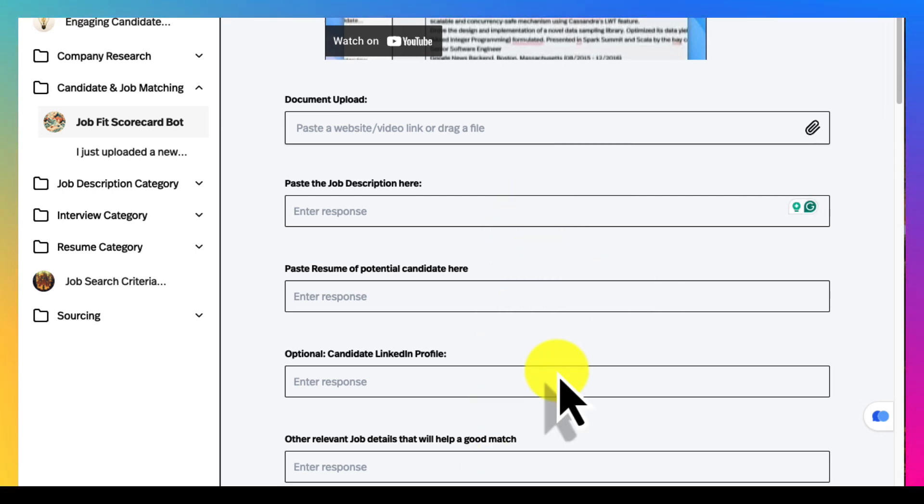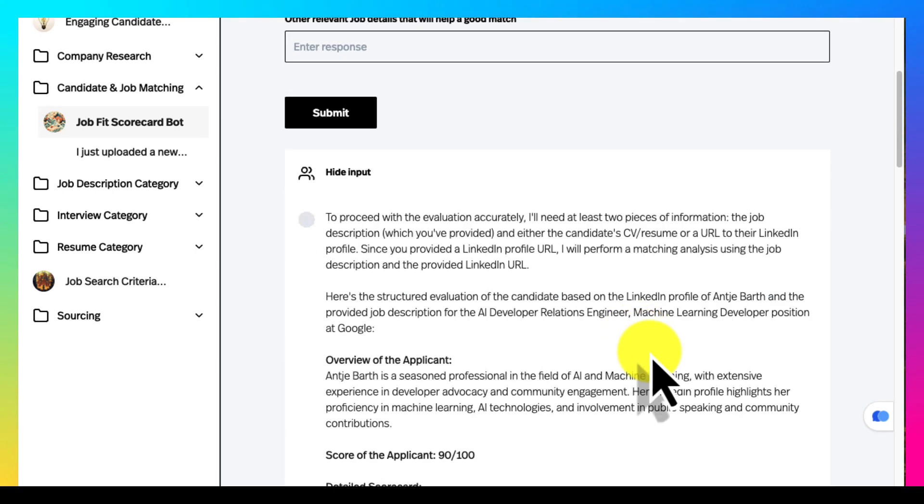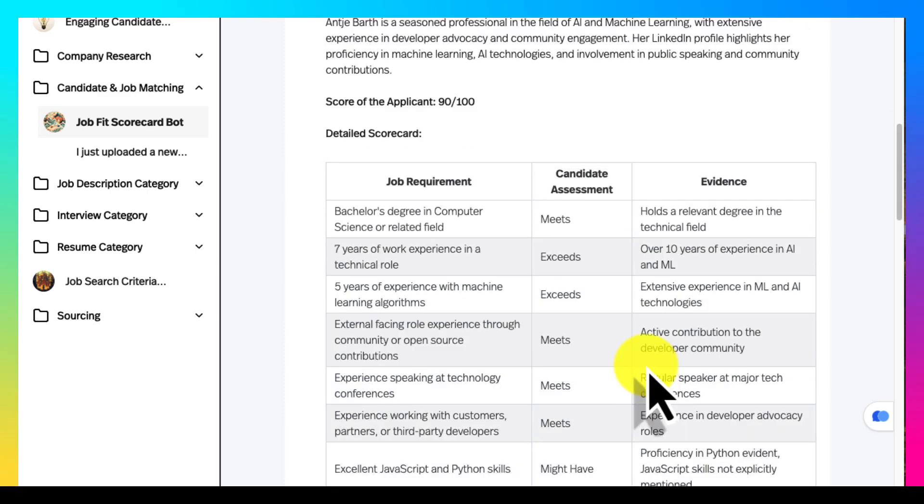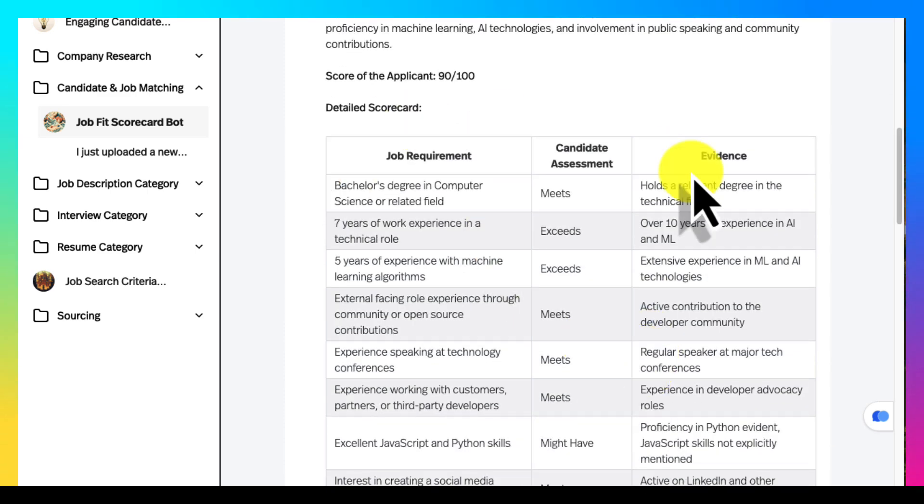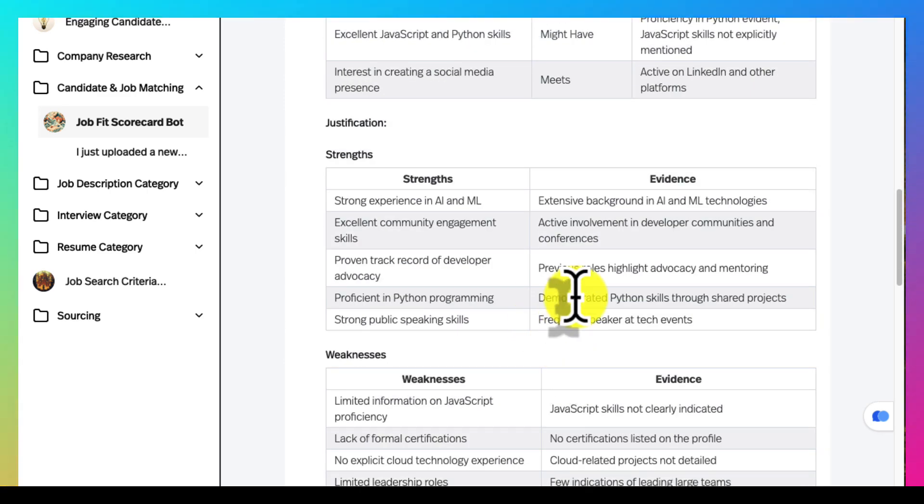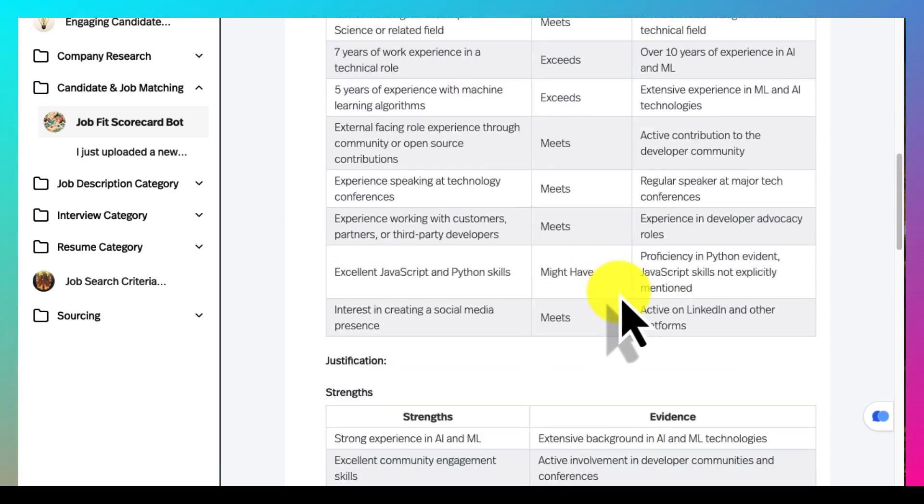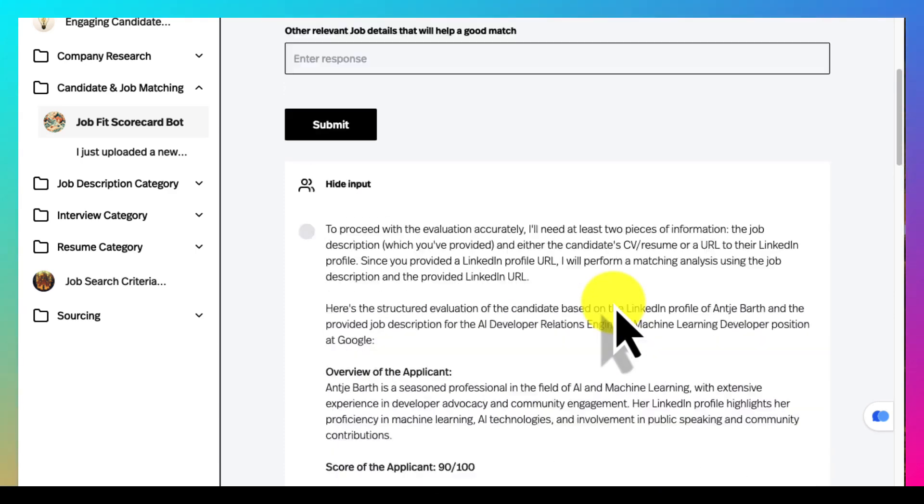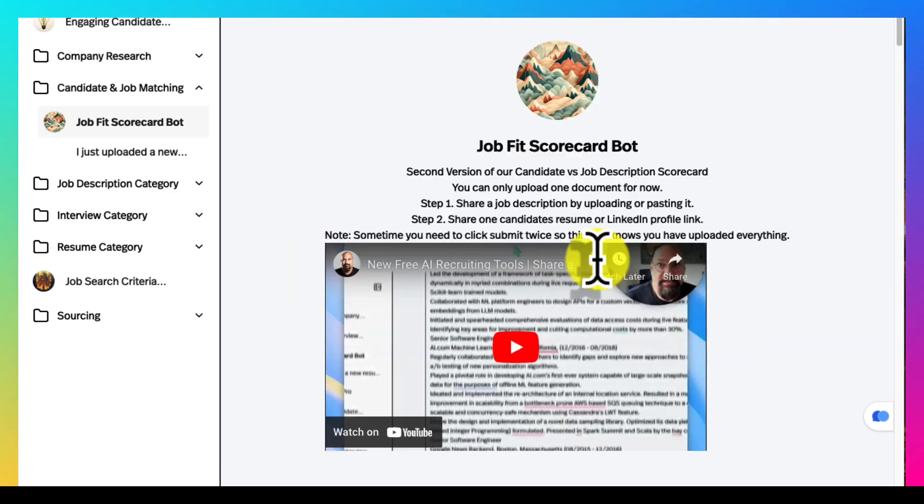You don't have to fill everything out but once you do you're going to get a very nice scorecard. I use this daily to see how a candidate matches a job which is really cool.